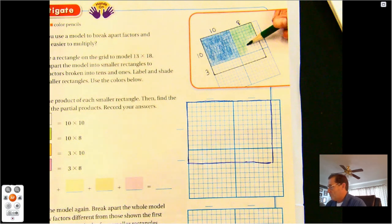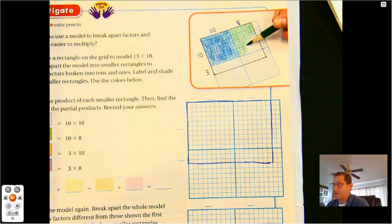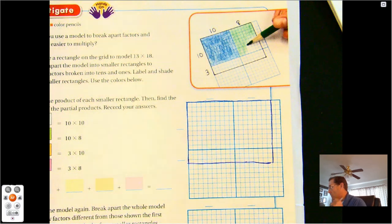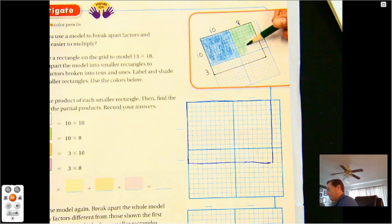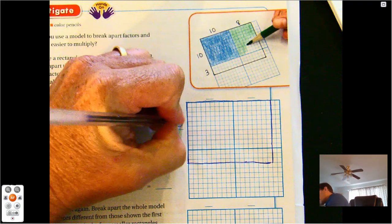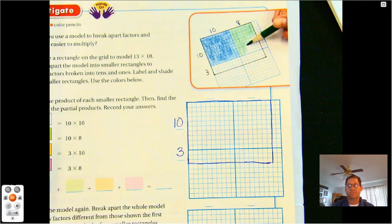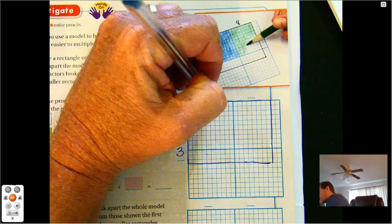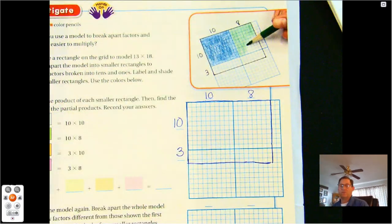Now we want to break this into smaller rectangles to actually make it easier to multiply — to see it using partial products and the area model. One of our factors is 13, and I'm going to break that into 10 plus 3. My other factor, 18, I want to break that into a 10 and an 8. So 10 and 8.